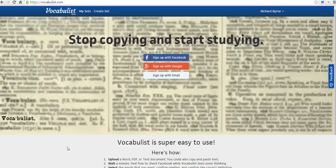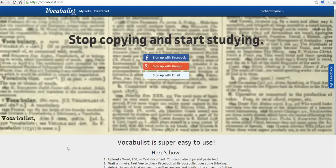Hi, this is Richard Byrne at Freetech4Teachers.com. In this video, we're going to take a look at Vocabulist.